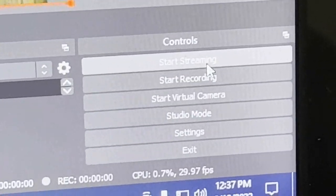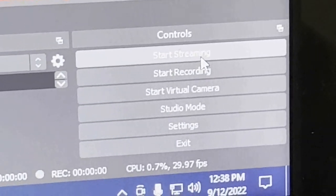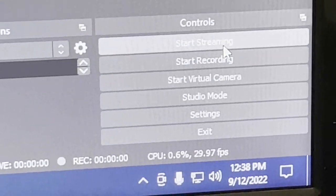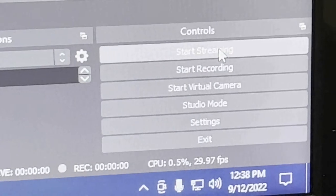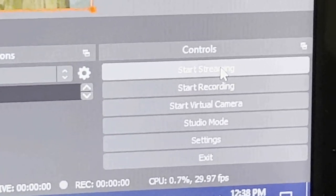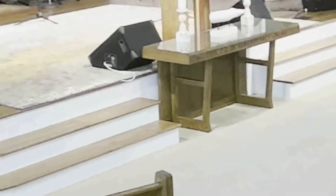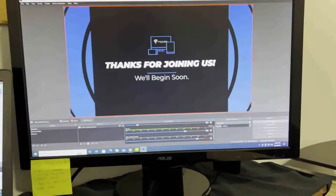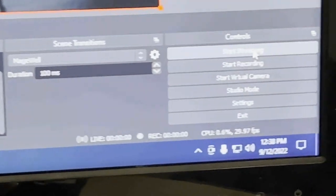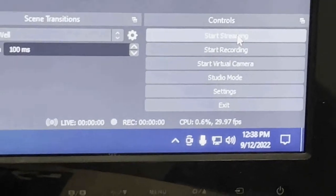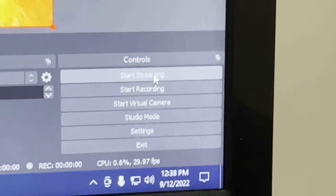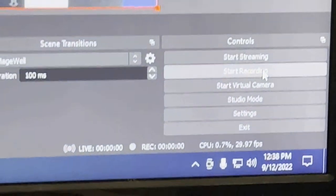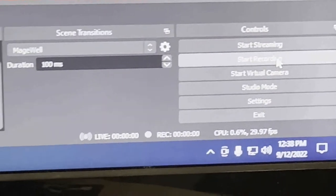In OBS, at the bottom right you'll see the controls. 'Start streaming' sends the stream to our Facebook page and YouTube channel. We try to start the stream at 10:40, whenever the countdown video begins in the sanctuary. We have it starting on the slide introduction. Also very important — during the prayer time, when the music portion of the service is over, click 'start recording.' Not only do we stream live, but we also make a recording of the service.